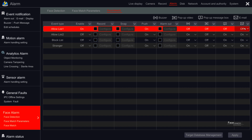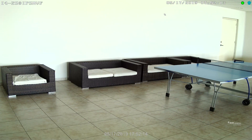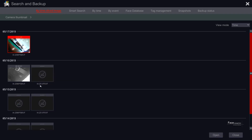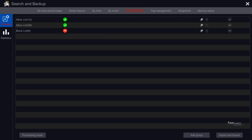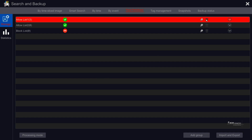Another main feature regarding face recognition is face database, including functions like creating and editing permission groups, creating and editing objects, and sophisticated statistics. Just go to main menu, search and backup, face database. We've got two main sections showing on the left pane: manage and statistics. Let's start with manage — here we can see all the permission groups. We can edit a group's name by clicking the pencil icon or delete a group by clicking the trash can icon.